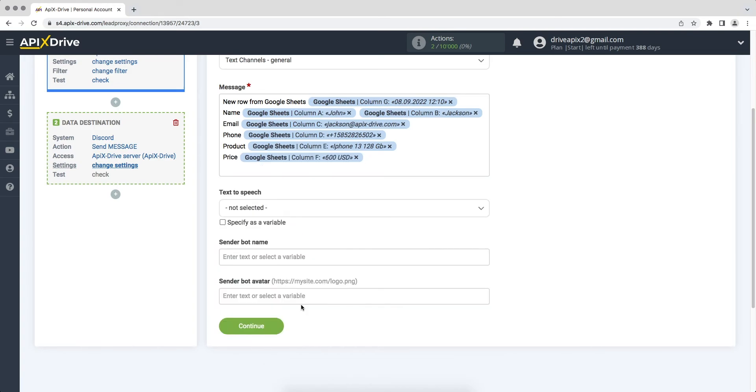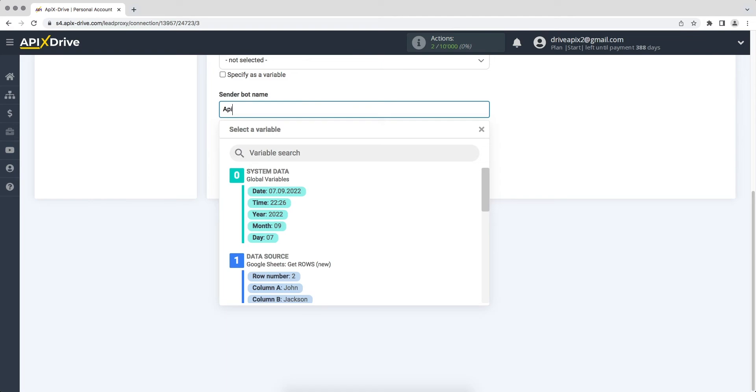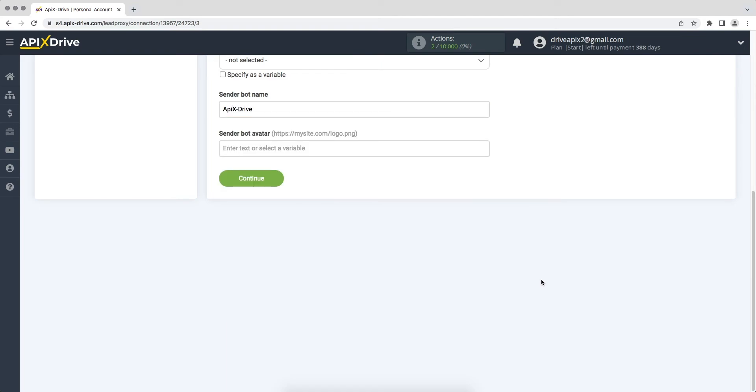Please note that you can specify the sender bot name from which messages will be sent. Also you can specify a direct link to the image that will be used as sender bot avatar.